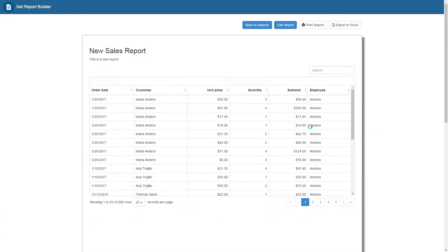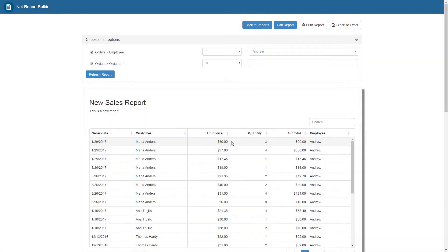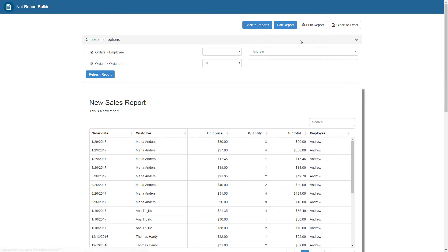Let's take a few minutes and navigate the options in this report. Along the top, there are options for going back to our main report section, editing this report, printing the report, or exporting this report to an Excel spreadsheet.